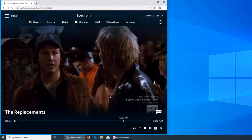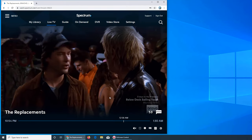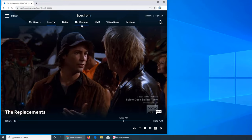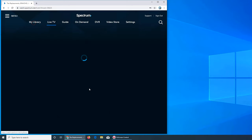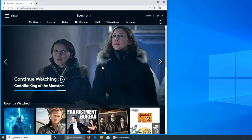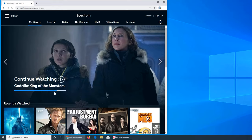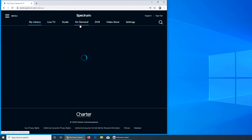Next is My Library. My Library is basically whatever you watched. I was watching Godzilla: King of the Monsters, so it's right here and you can see I'm this way through.